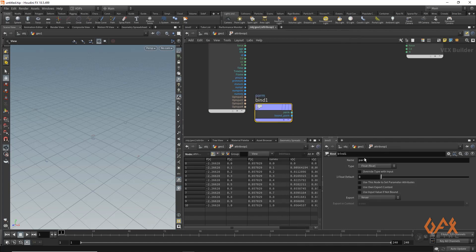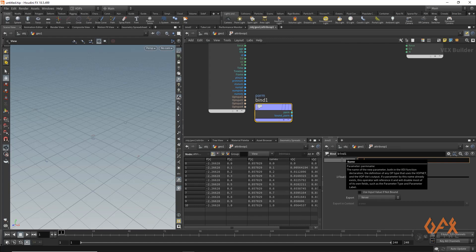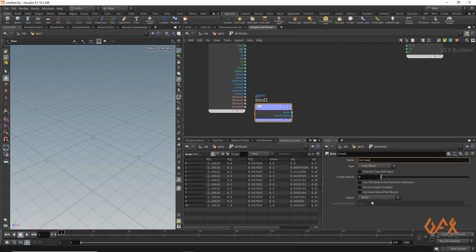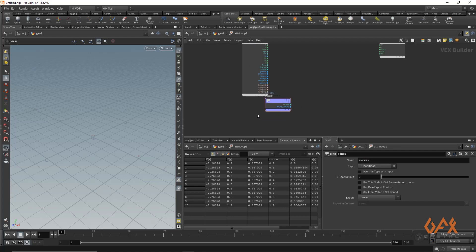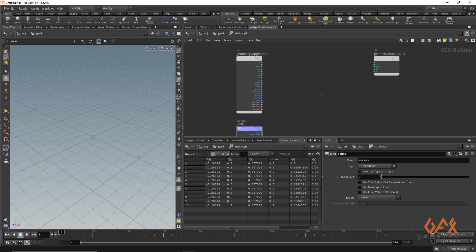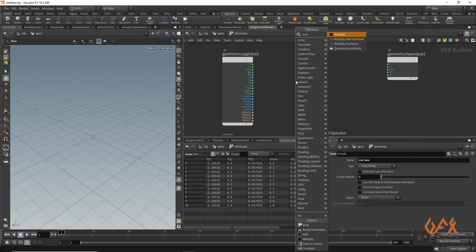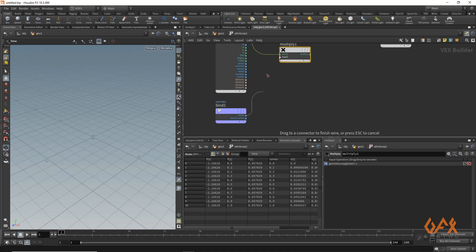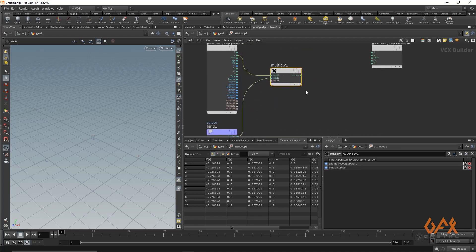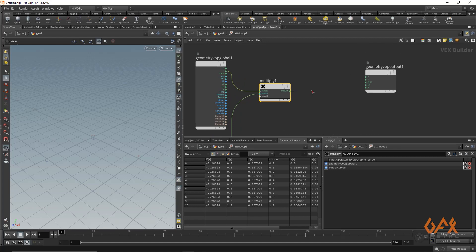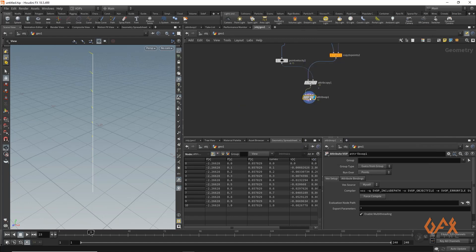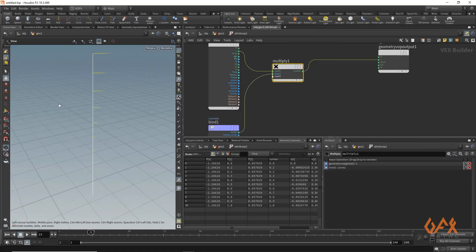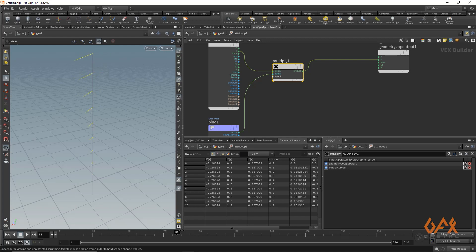Inside the VOP network, I call a bind node and call the curve U attribute. I apply one multiply operator and multiply my velocity by curve U. Looking at the resultant value, we get something like this.